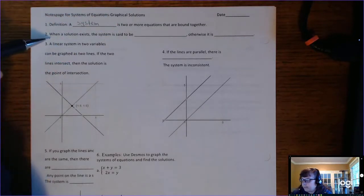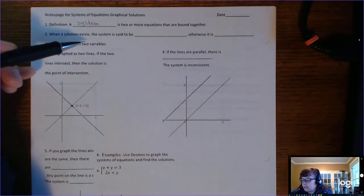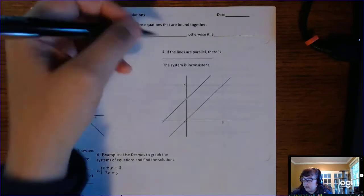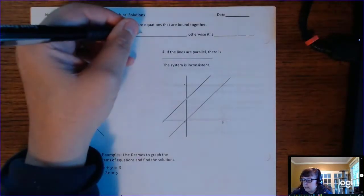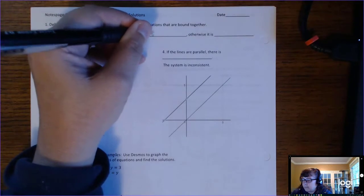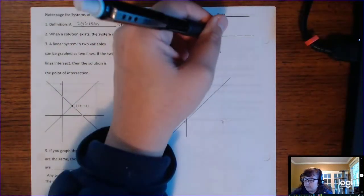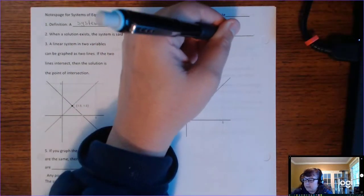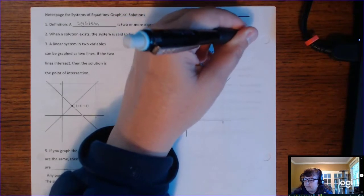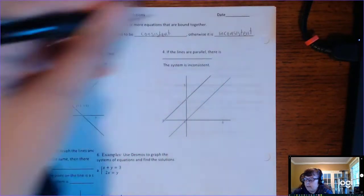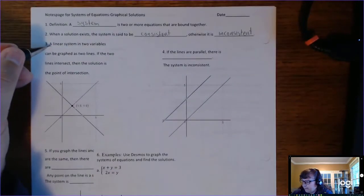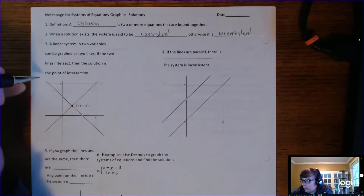When a solution exists, the system is said to be consistent. Otherwise, it is said to be inconsistent. A linear system in two variables can be graphed as two lines.